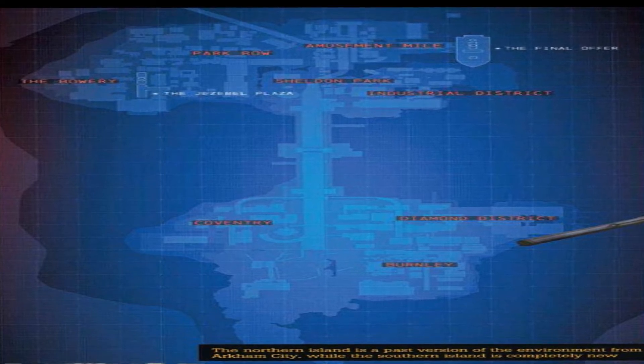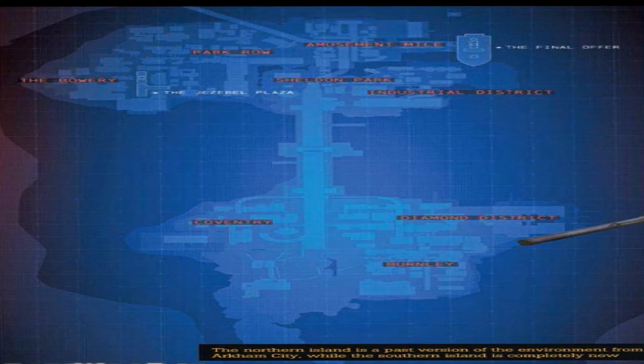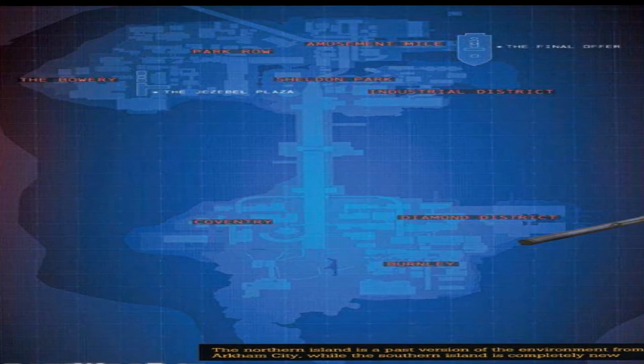And then as you go down, you've got Coventry, the Diamond District, and Burnley. This is New Gotham, an entirely unexplored area.